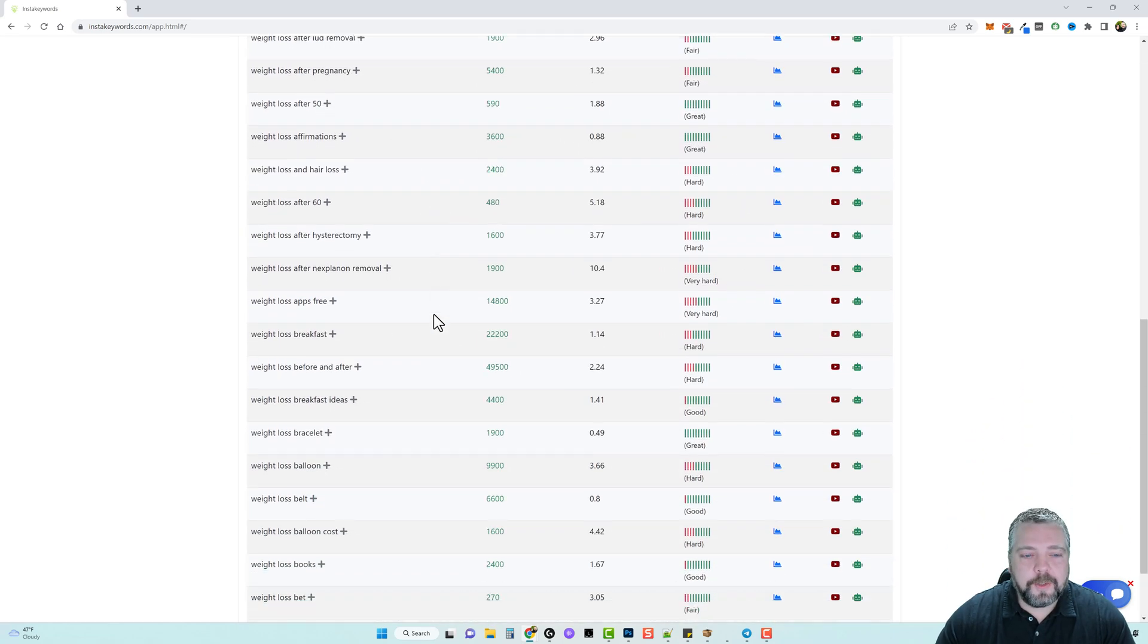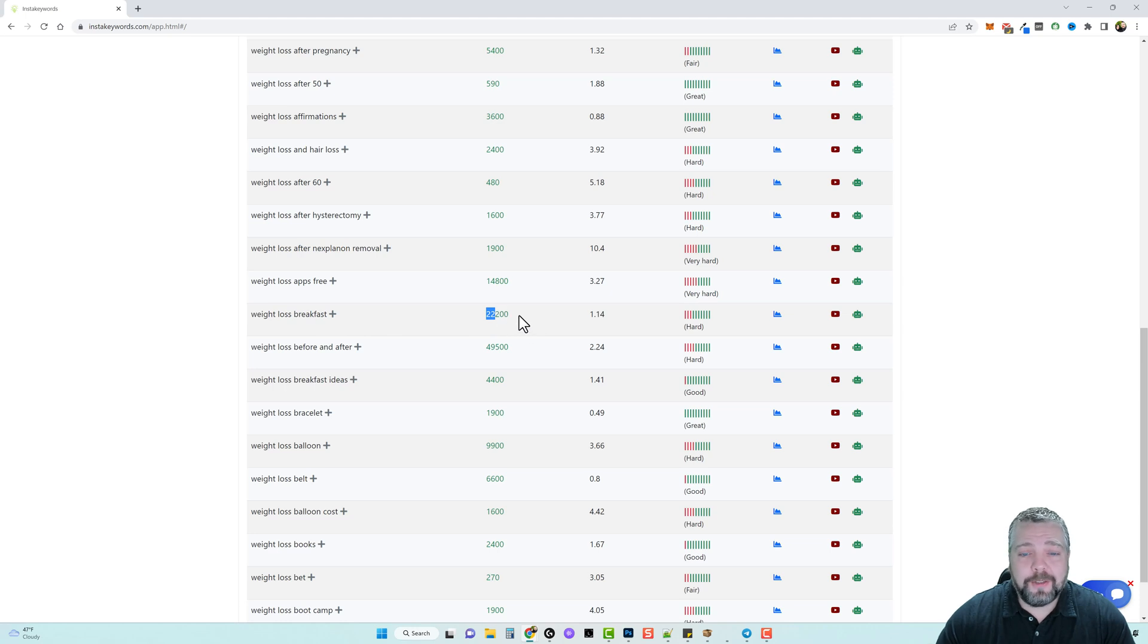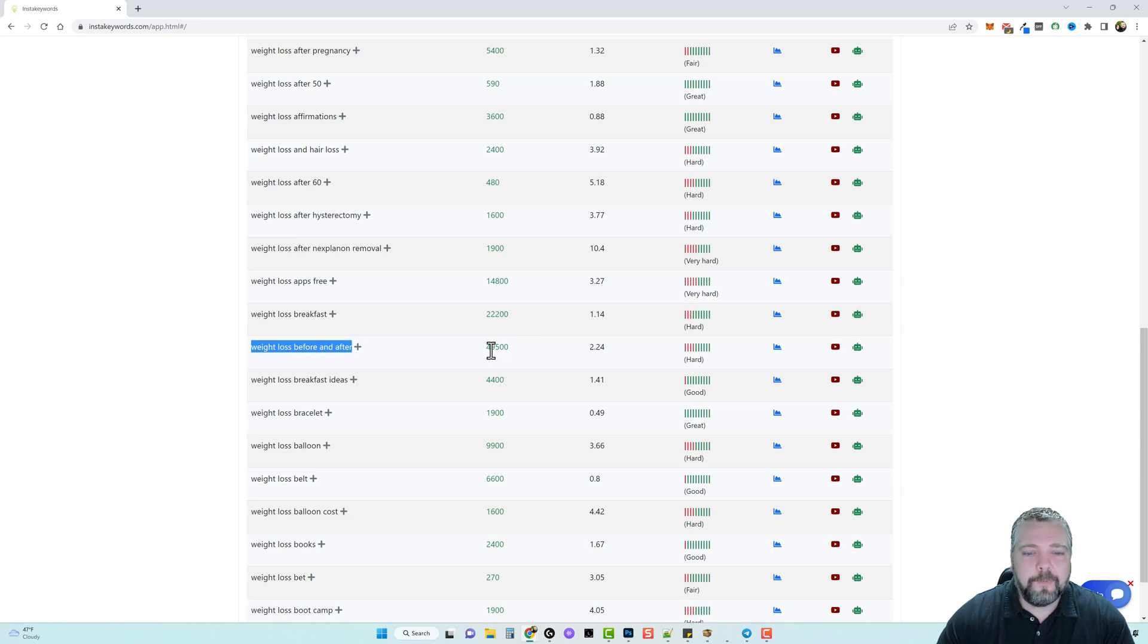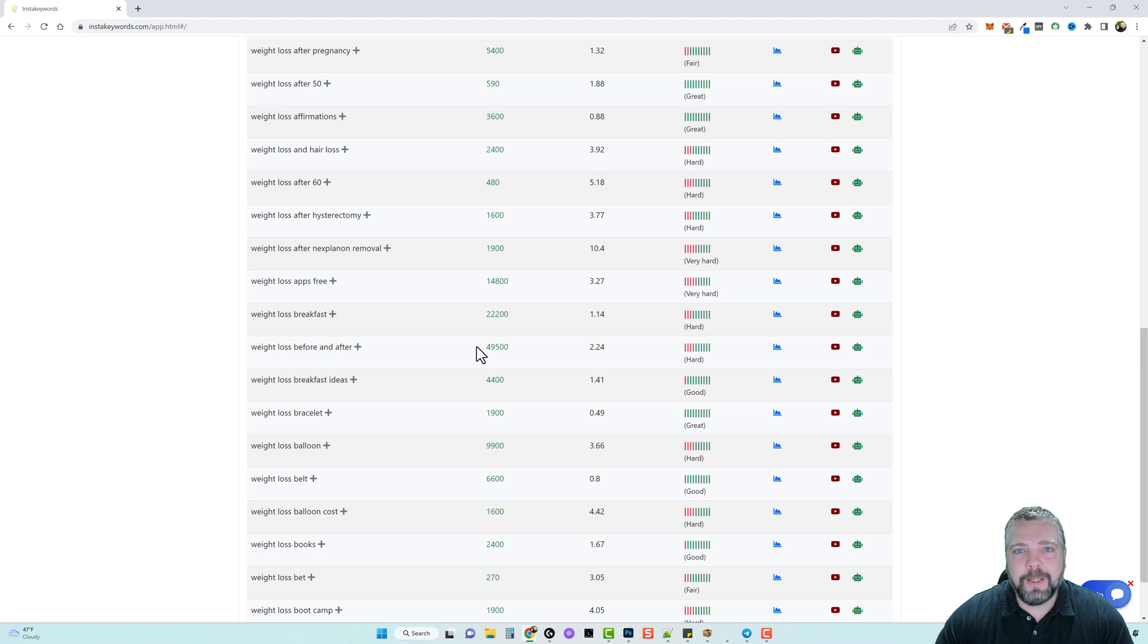Okay so as we scroll down through here you can see that this search term here, weight loss breakfast, has an estimated of about 22,200 searches. And then this weight loss before and after, these are normally photo related type keyword searches, 49,500. Let's say I want to promote a weight loss course on meals and in these meals they also have breakfast meals.